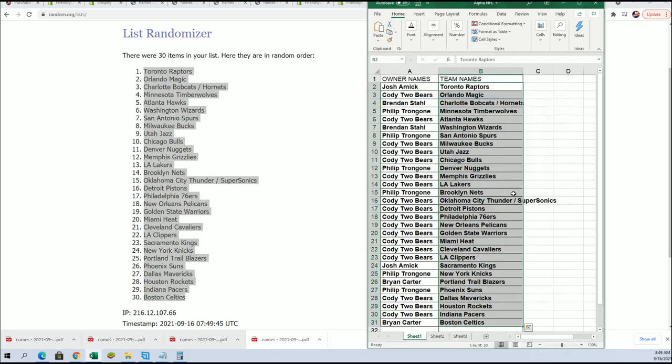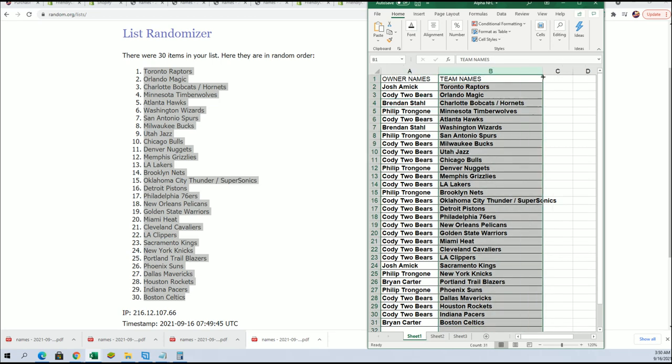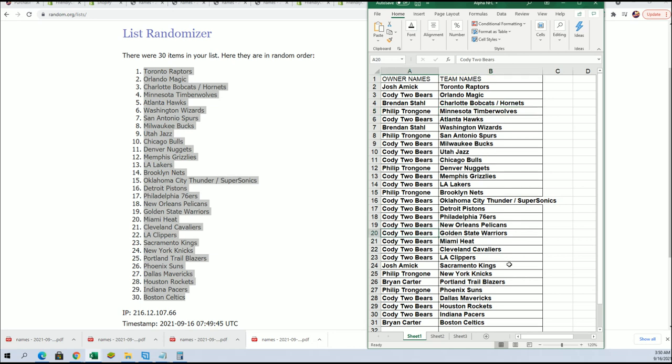So the Hornets belong to Brendan S, the Timberwolves Philip, the Golden State Warriors Cody, Sacramento Kings Josh.